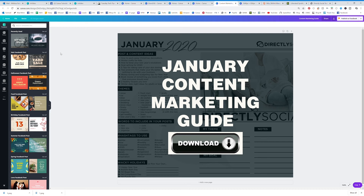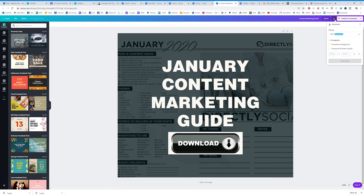After you have created a graphic or a design and you need to download it, I'm going to show you exactly how to do that. At the top here you're going to see a few different things, but this little button right here is the download button.